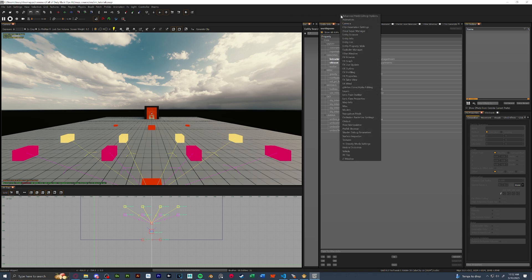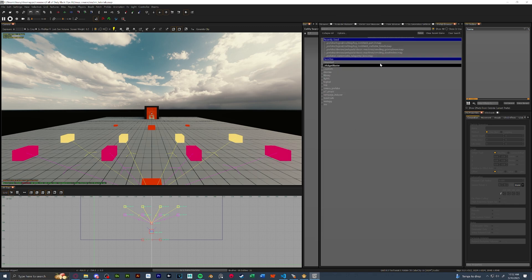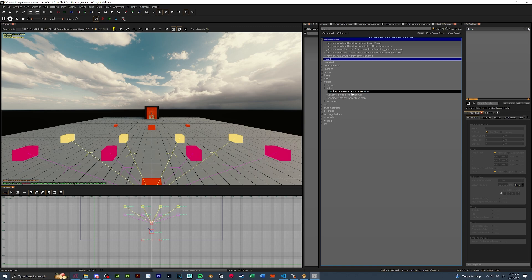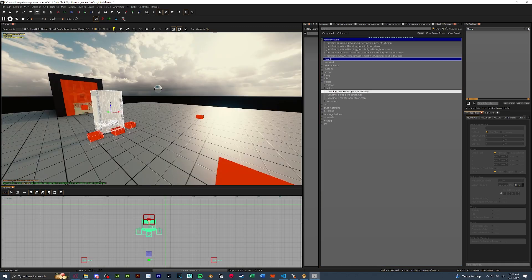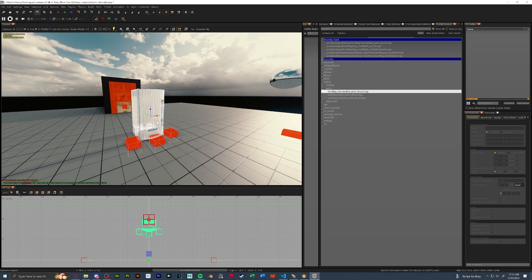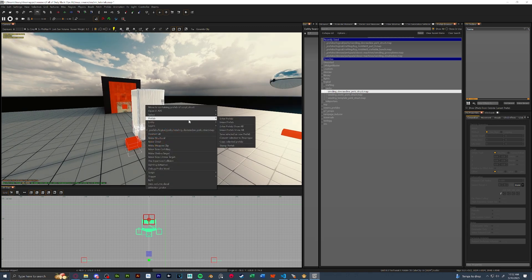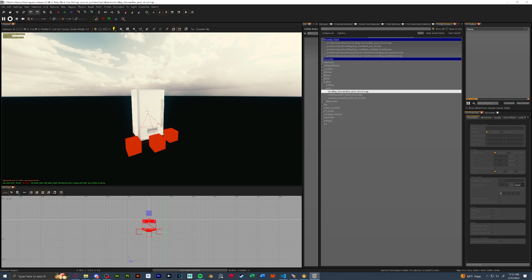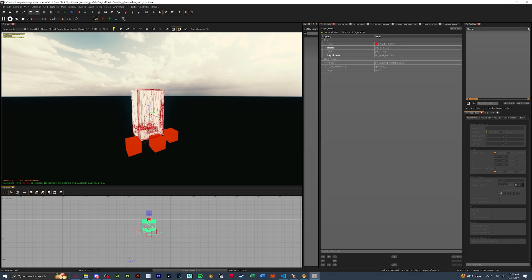So in radiant, let's go to our prefab browser, reload if it's already open, and we're going to go to where we have our perk struct, and we will drag it in. As you can see, I've given you this base vending machine model. What we're going to do is right click on our prefab and enter it. And then with our vending machine select, we will press N on our keyboard to bring up the entity info. We're going to change a couple of things.